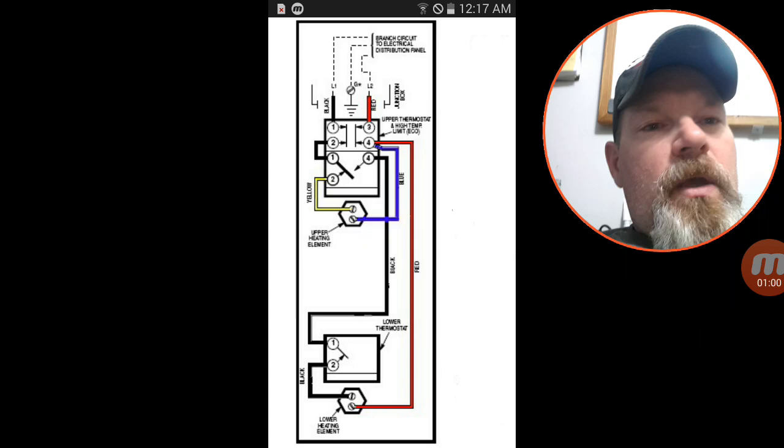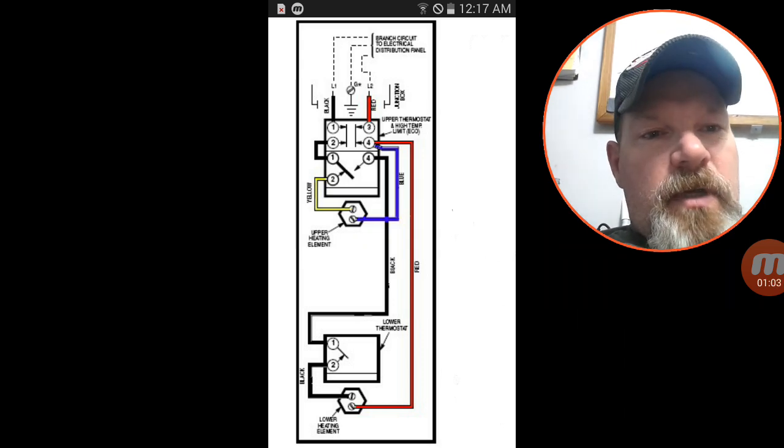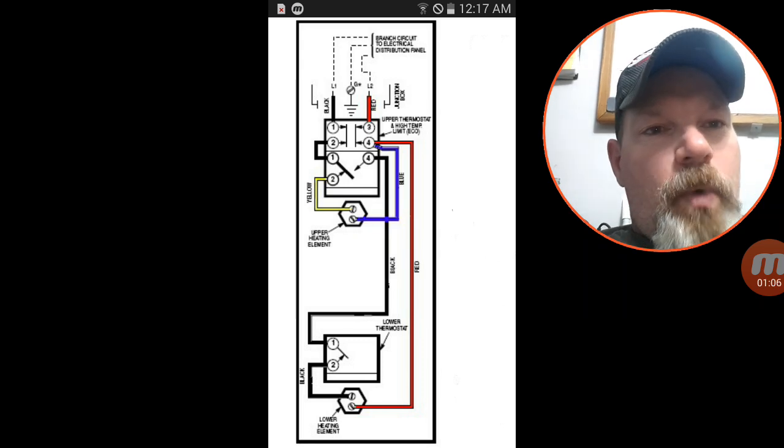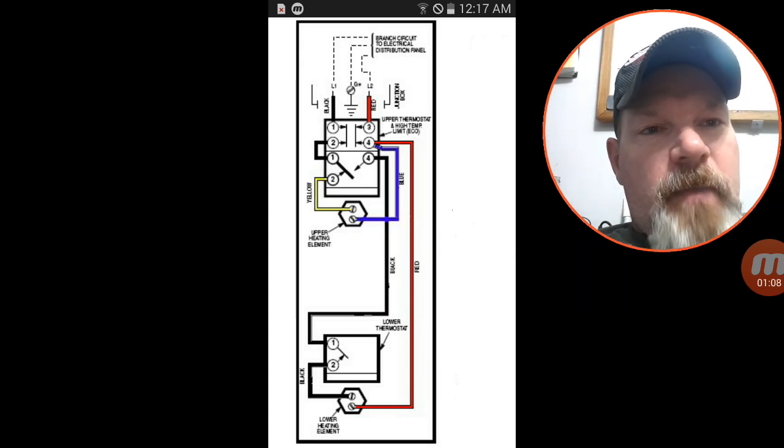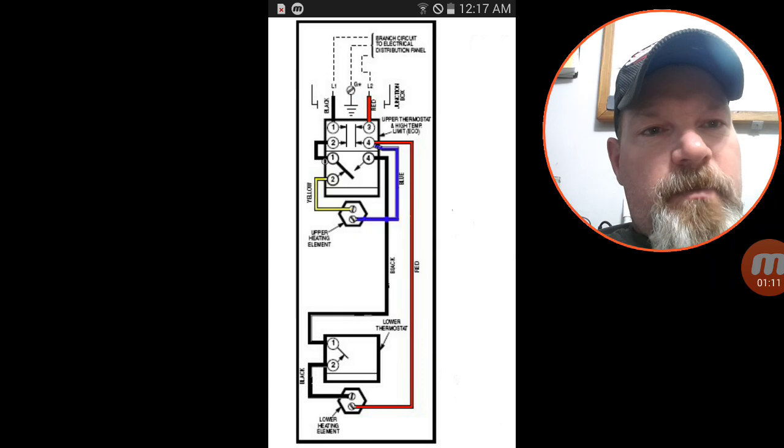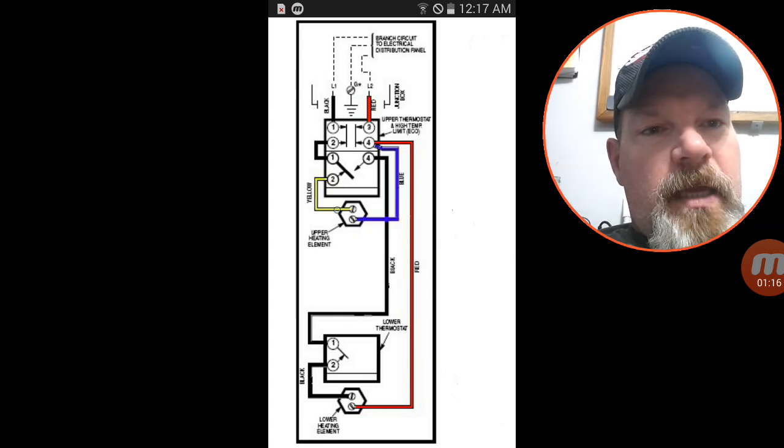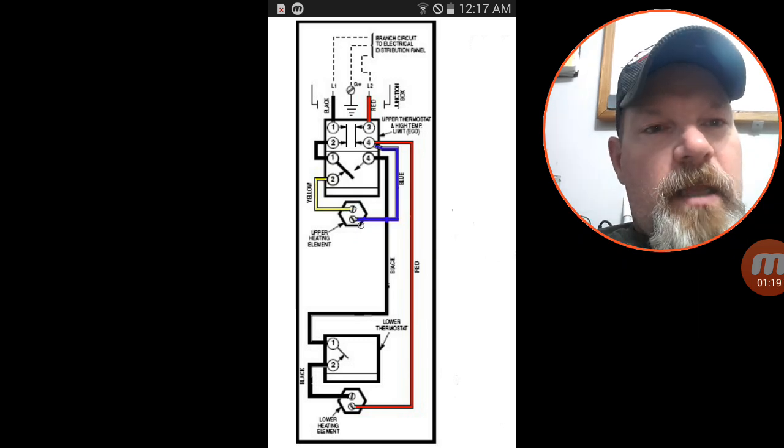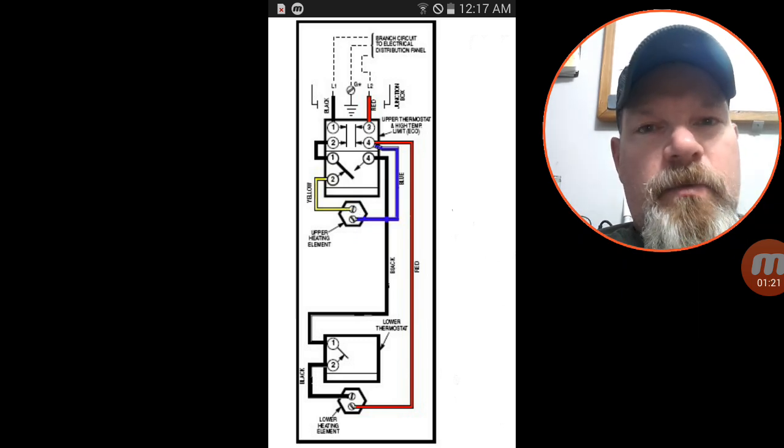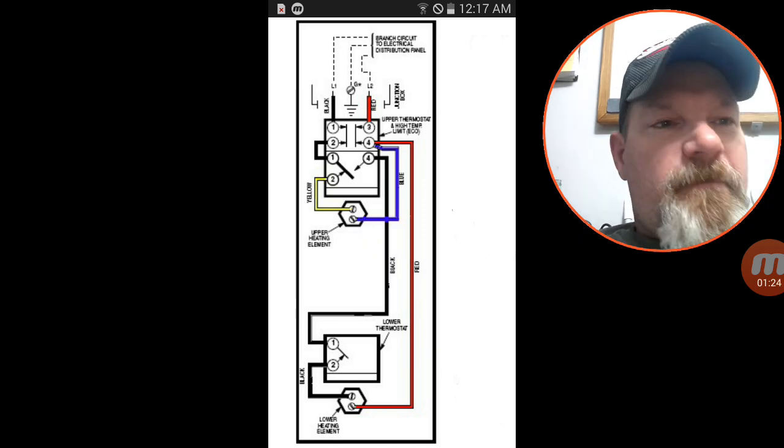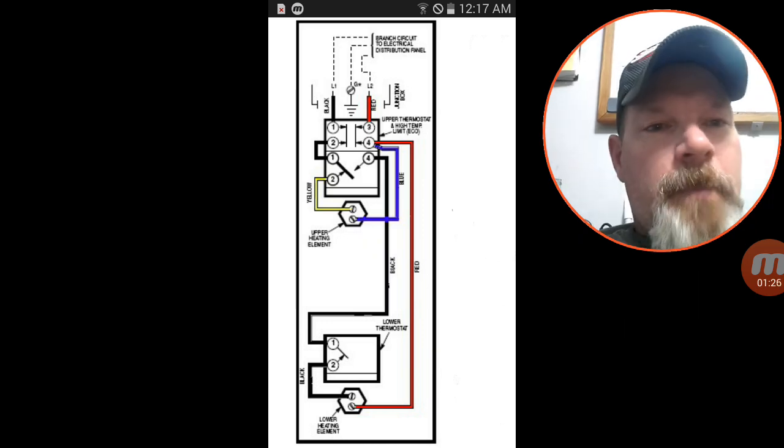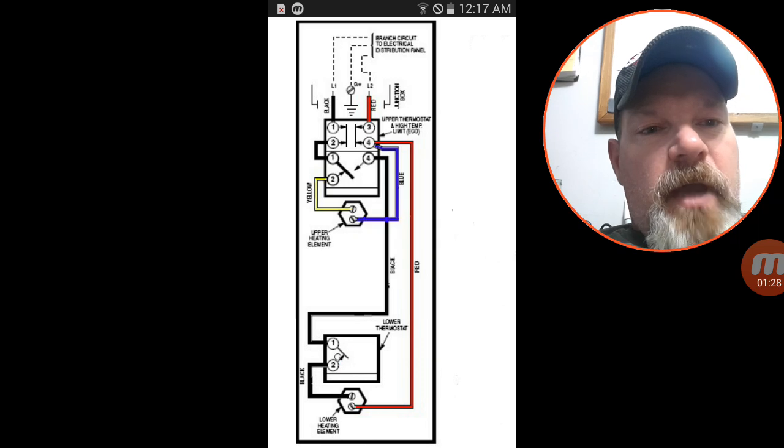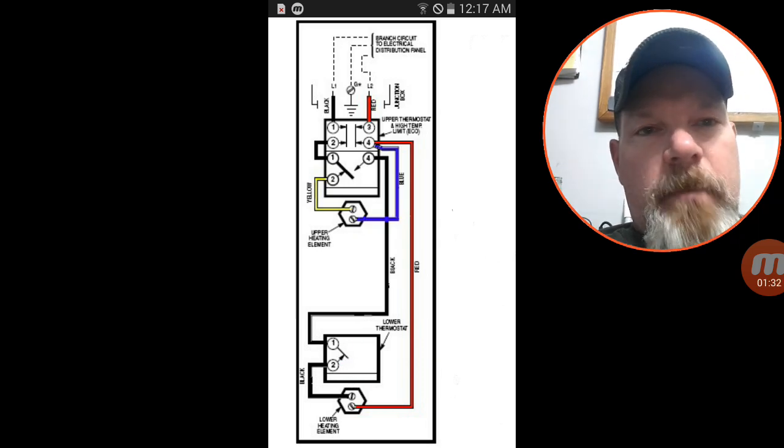Once you've accessed those access points or taken the covers off, what you're going to see under there is on the top section you're going to have a separate thermostat with a red button and a dial and you'll also have an element. The element, this is just a representation, some screw in, some have four bolts that bolt themselves in. And then the lower section you're going to have a thermostat and another element.